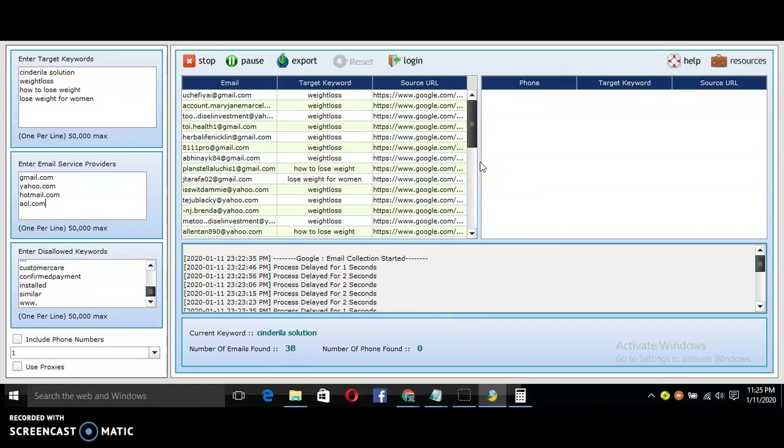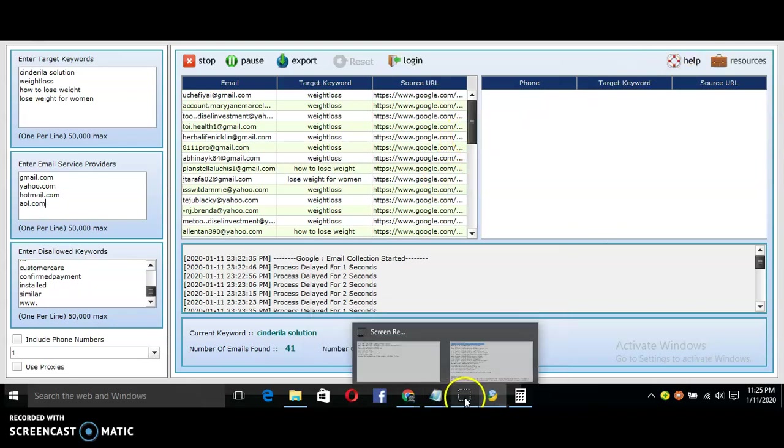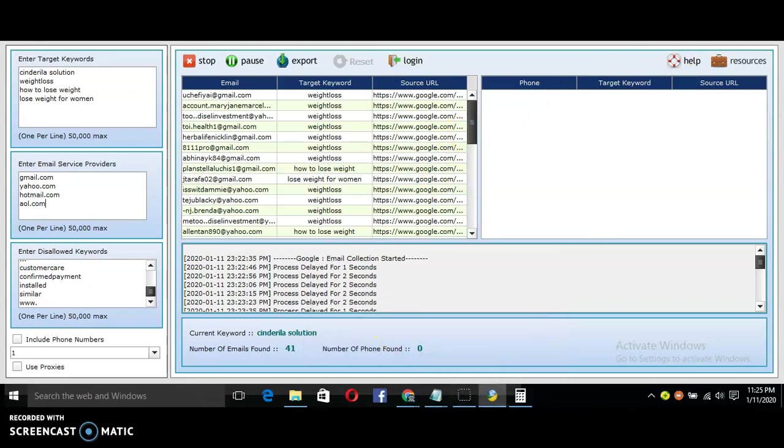Then you can send your link to these potential buyers because they are targeted traffic. The link is in the video description, and also make sure you subscribe to my channel for better updates. Thank you for watching, God bless you, shalom.